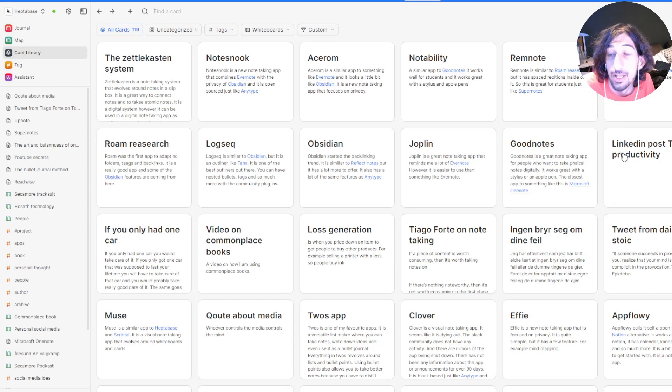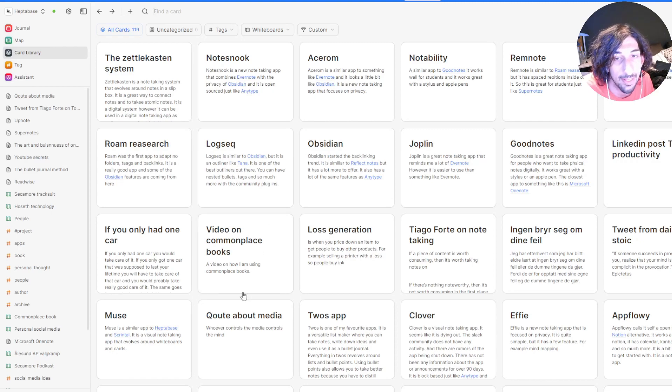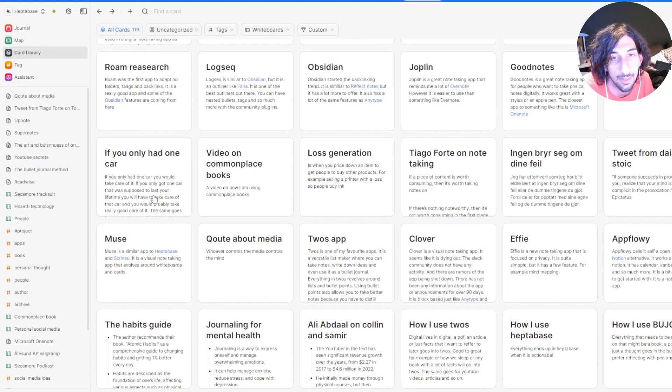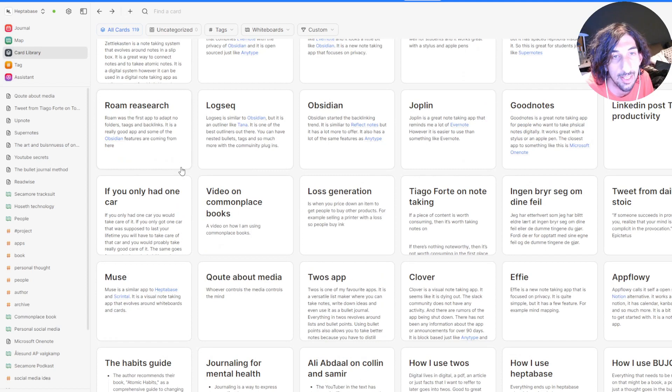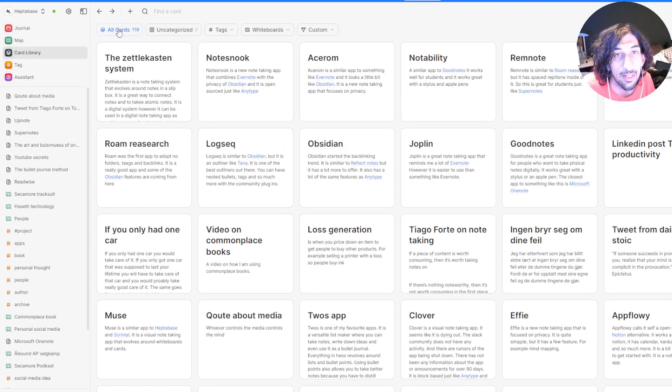I have my video ideas, my social media ideas. All of them are different cards. So I have a lot of different cards inside of here.